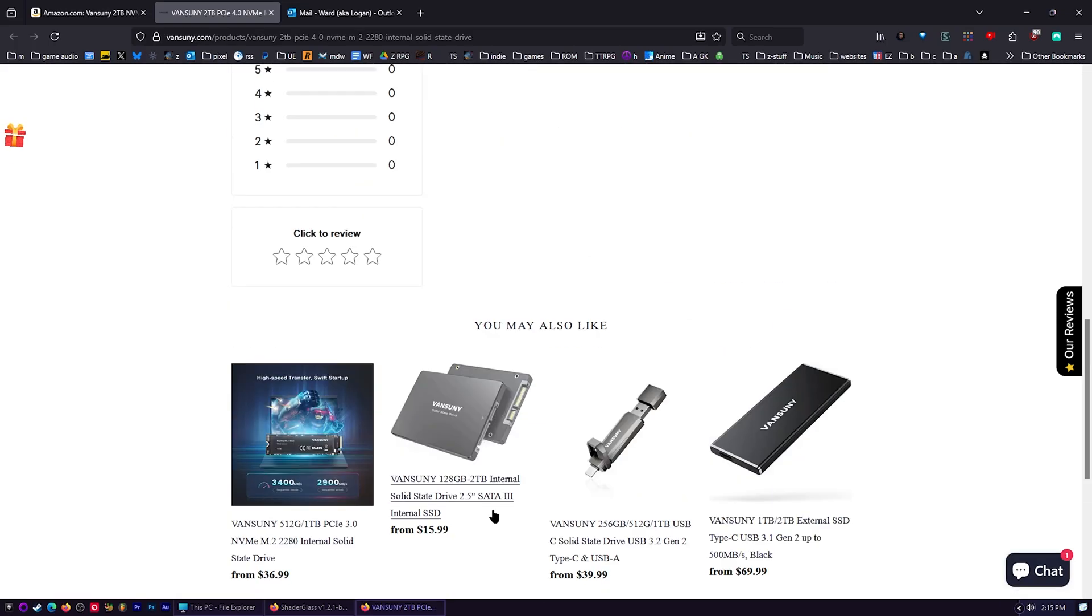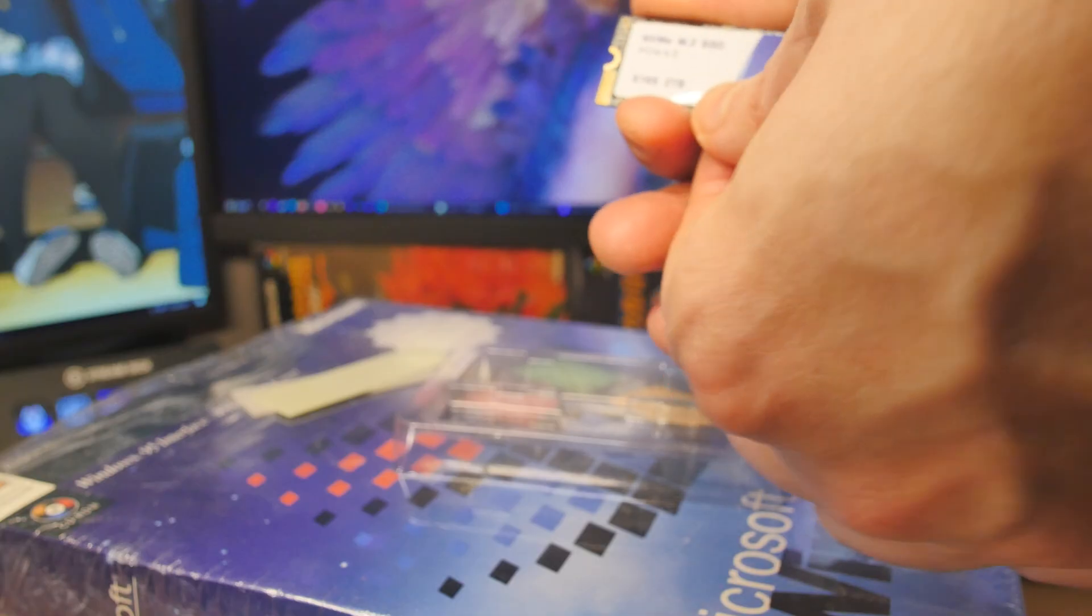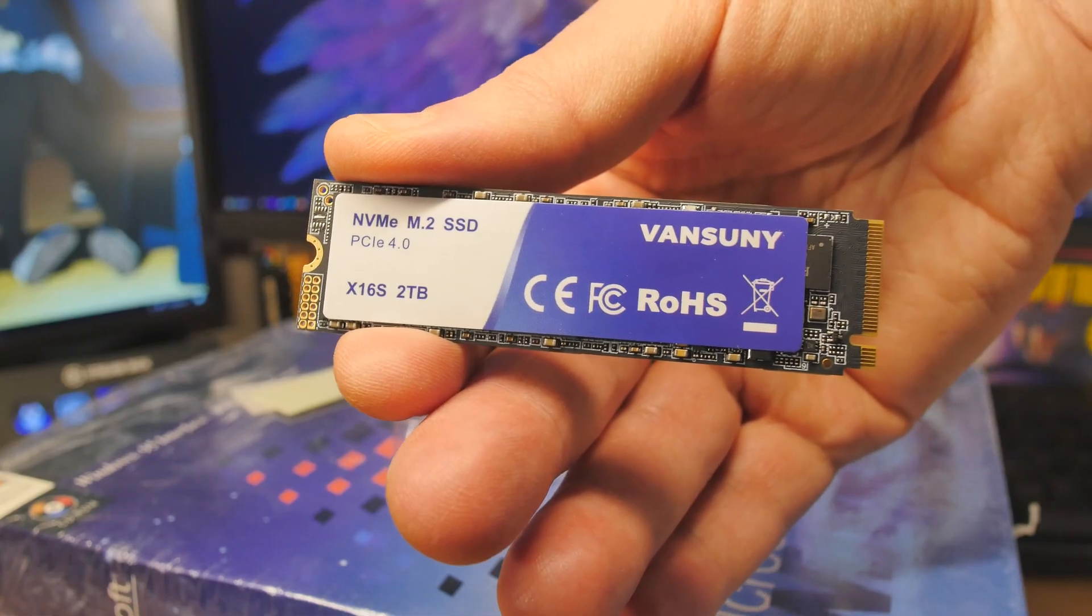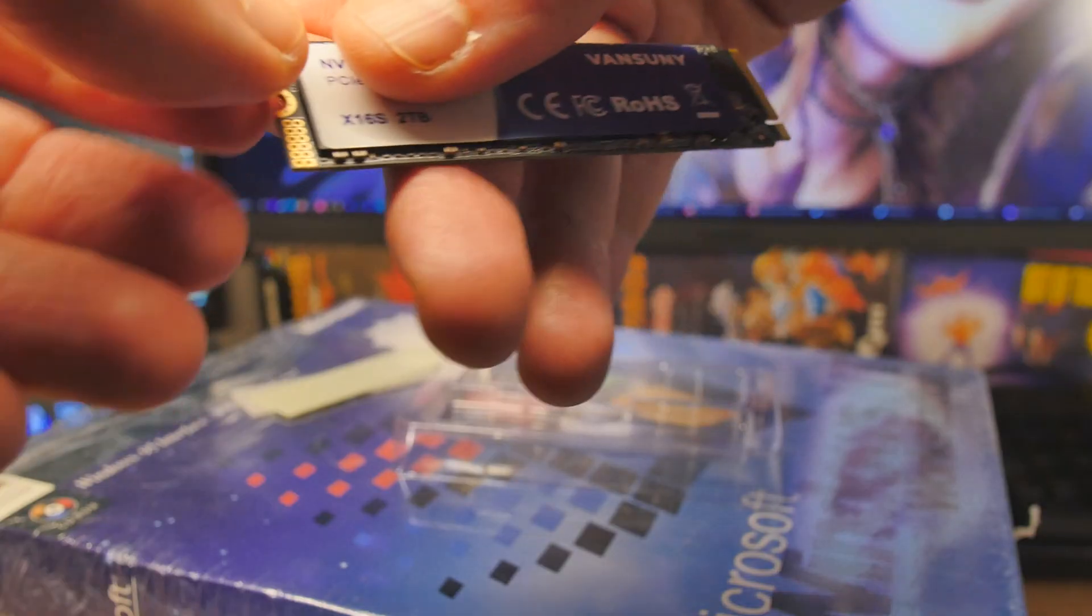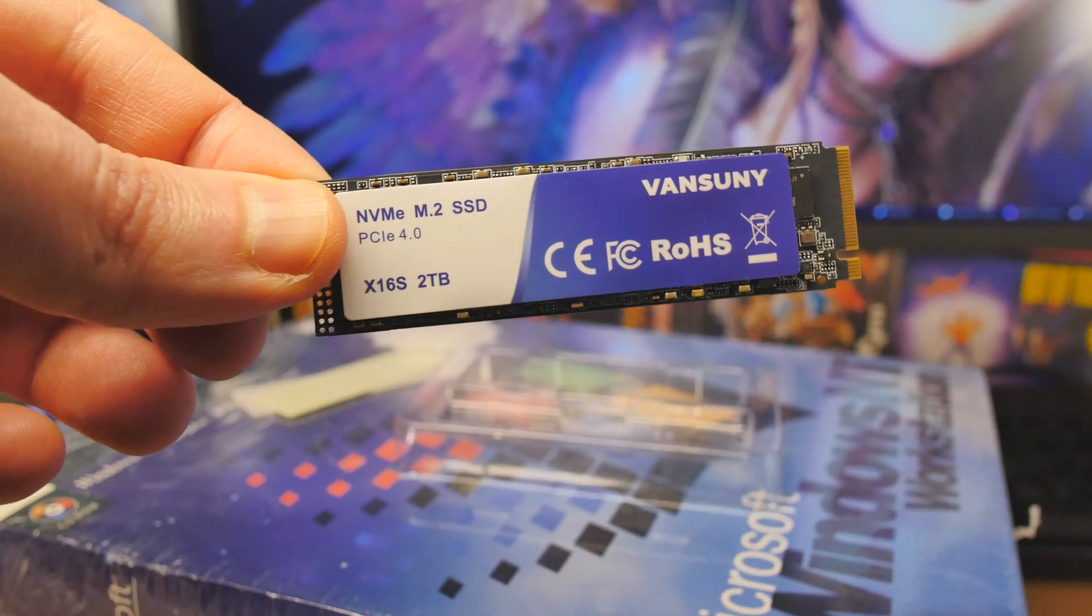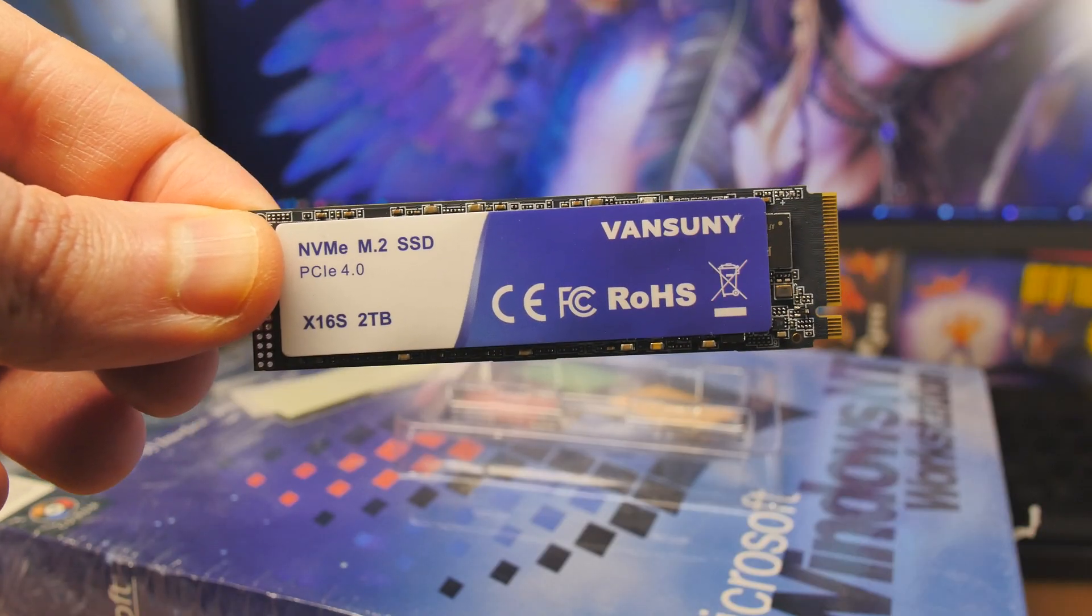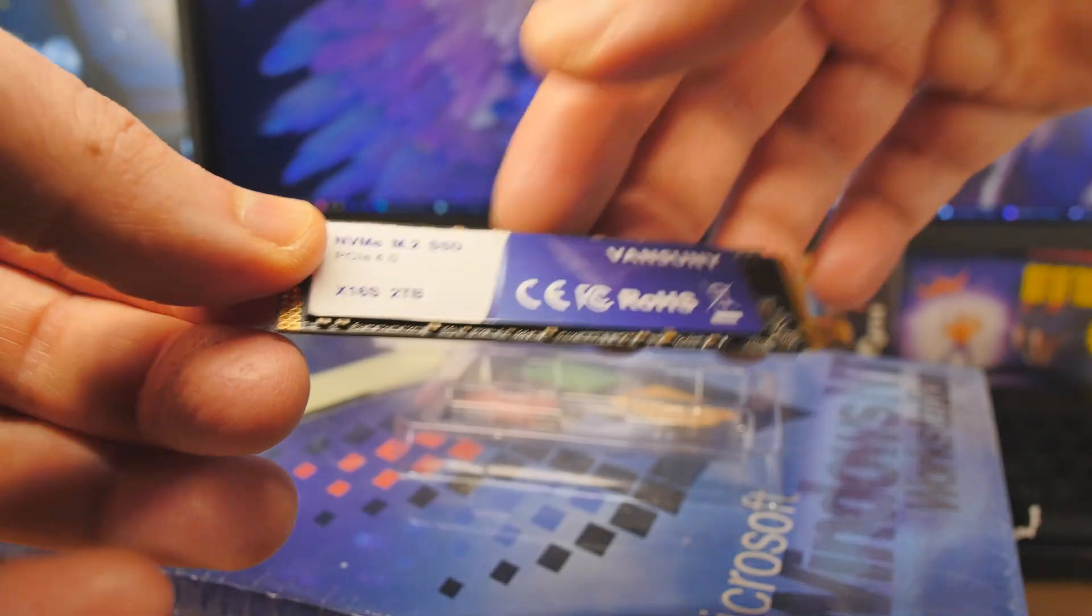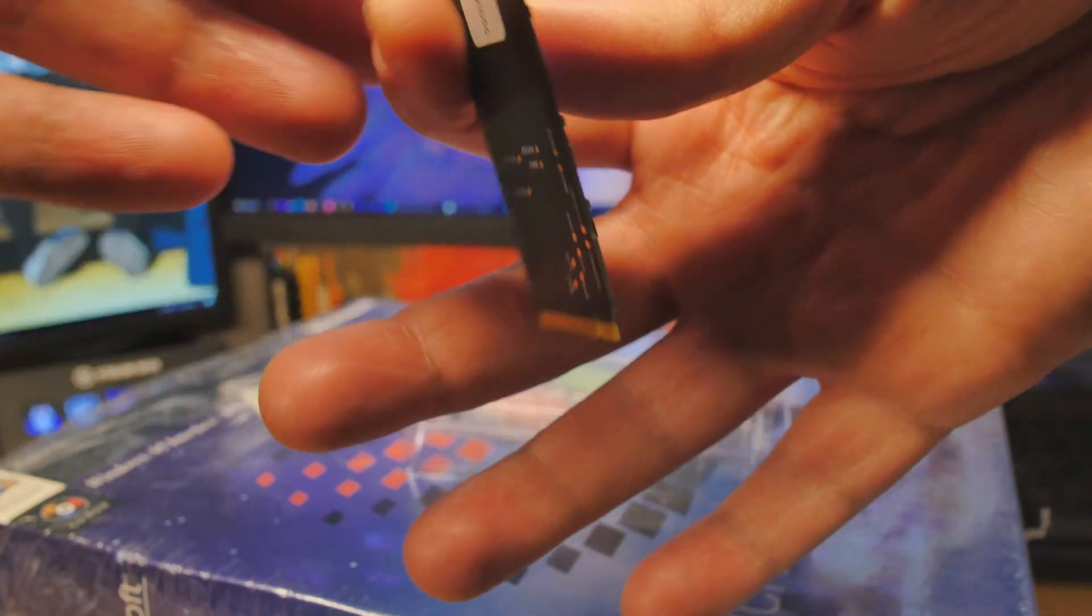We need to know what the warranty is - I don't see that on the website. We need to know what the exact models for all the stuff are. Is there SLC caching? It doesn't say, but they told me no there's no caching, no DRAM as well. So how is it getting so fast? It's really fast.